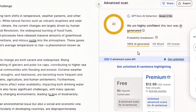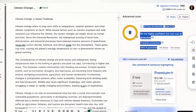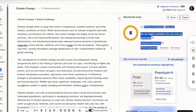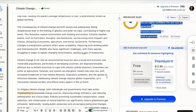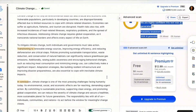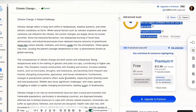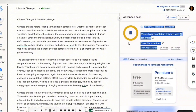So GPT-Zero just told us very confidently that the text we wrote using ChatGPT is completely AI written. That's exactly how it usually goes. But here's the real problem and the reason you're watching this video: why does this happen and how can you actually humanize it? The good news? It's way easier than you think.